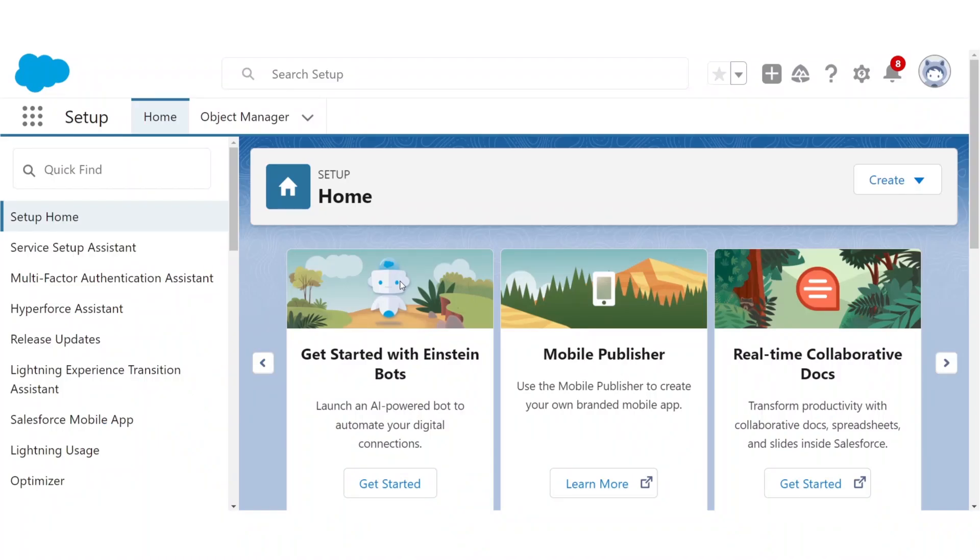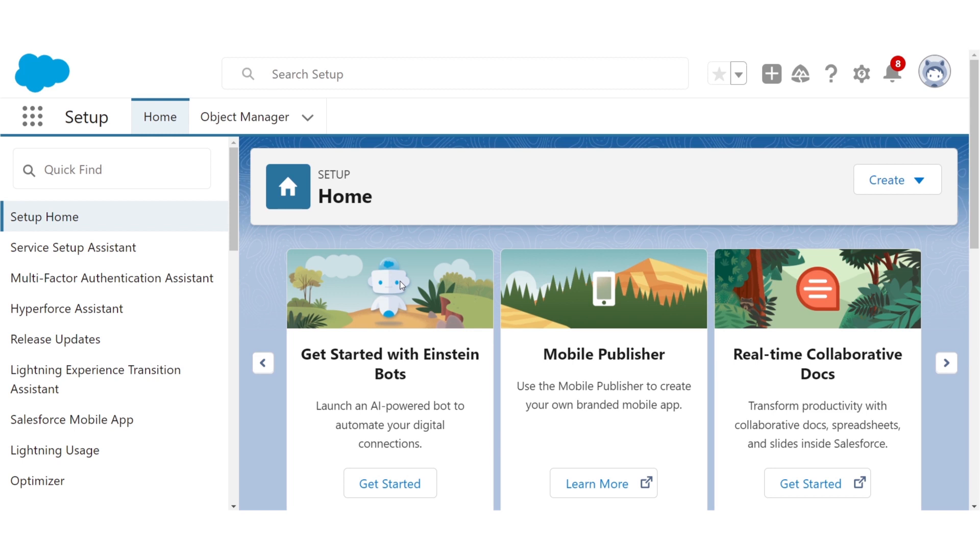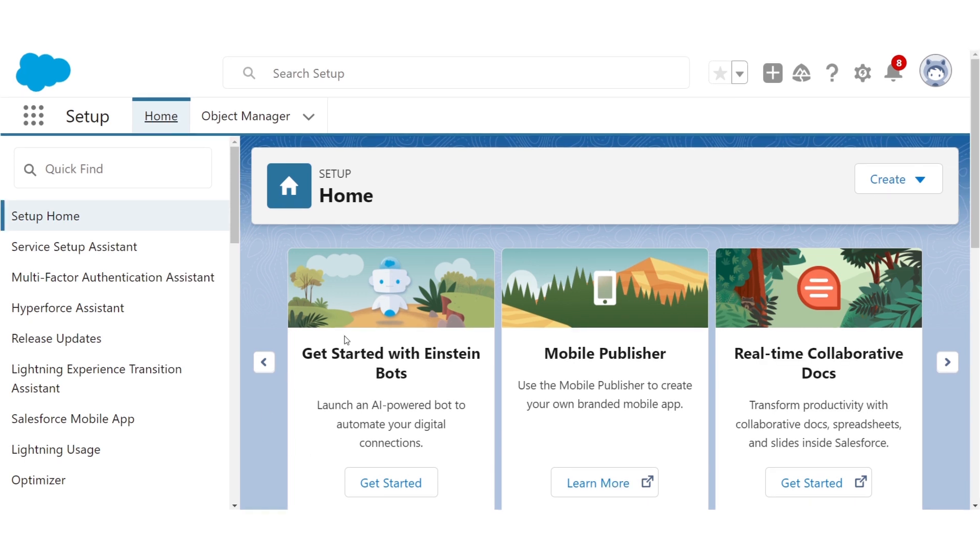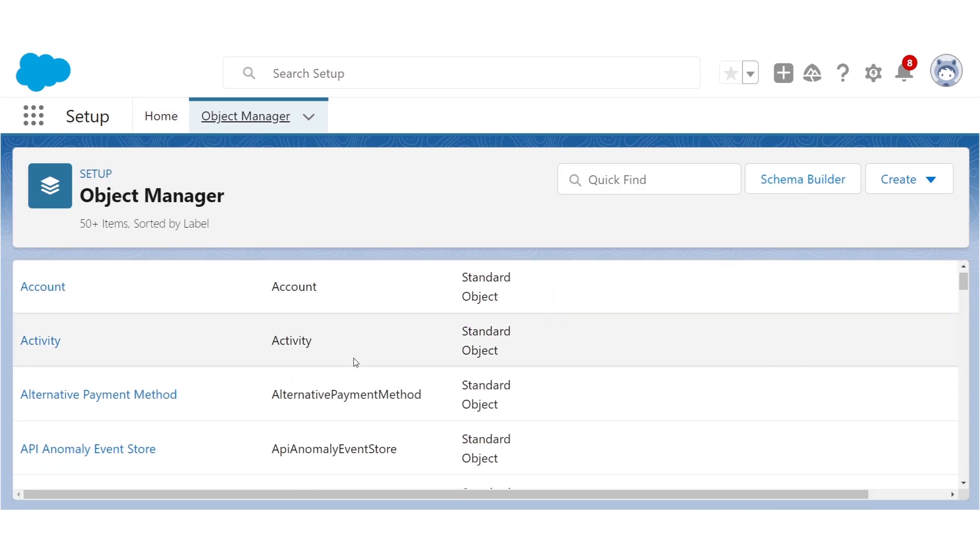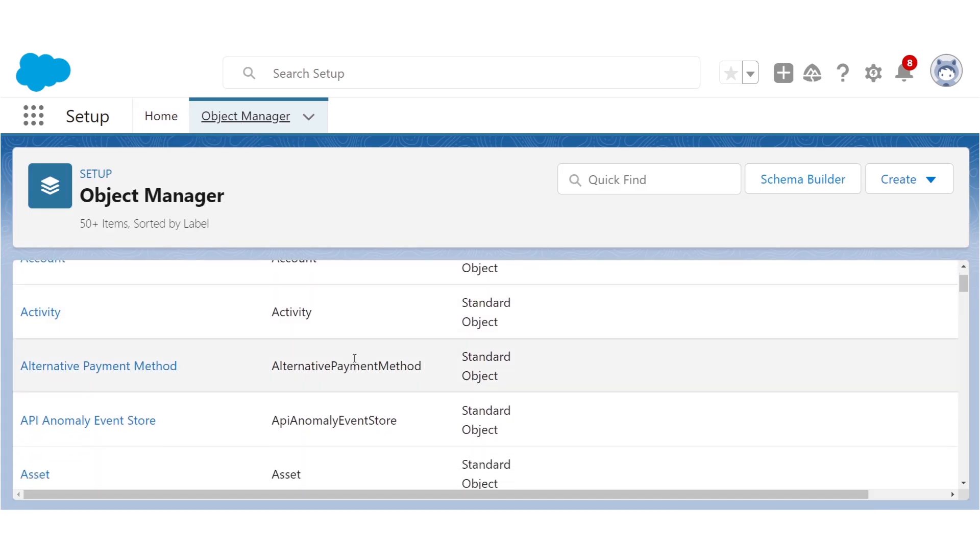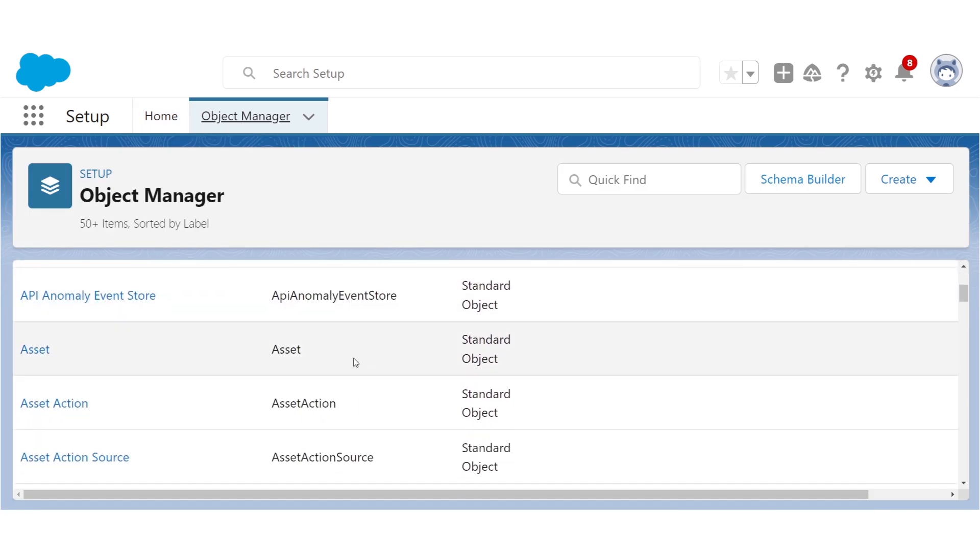When you log into Salesforce, you'll arrive at setup, which is kind of like the back door of Salesforce for developers and administrators. I know with all these tiles and buttons, it looks really complicated and overwhelming at first, but I promise it'll seem much more familiar to you with time. So the first thing to do is go to Object Manager, and there you'll see this list of all the objects available in your org.